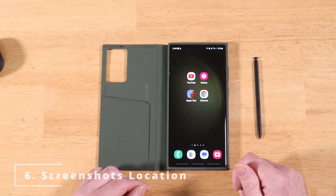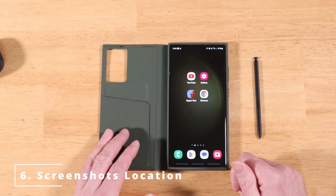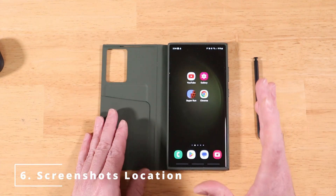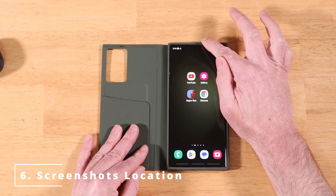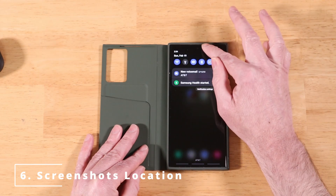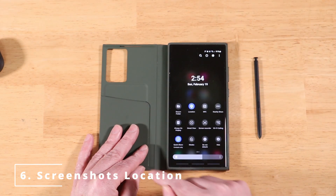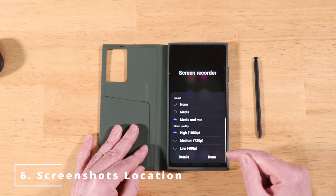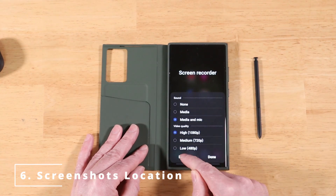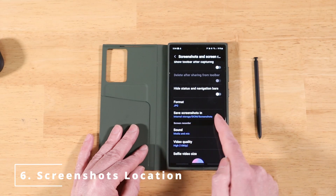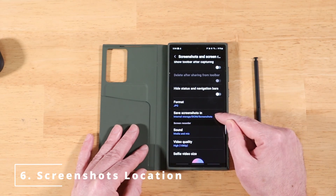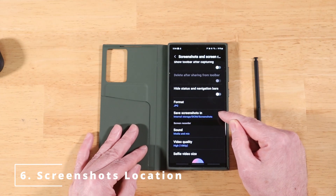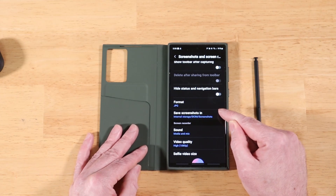The next feature in OneUI 5.1 is the ability to change the storage location for screenshots and screen recordings. Swipe down to your settings toggles, swipe over to Screen Recorder, click on it, then click Details. Right there you have 'Save screenshots in' and you can change the folder — from the default Screenshots folder to My Documents or any other folder you prefer.